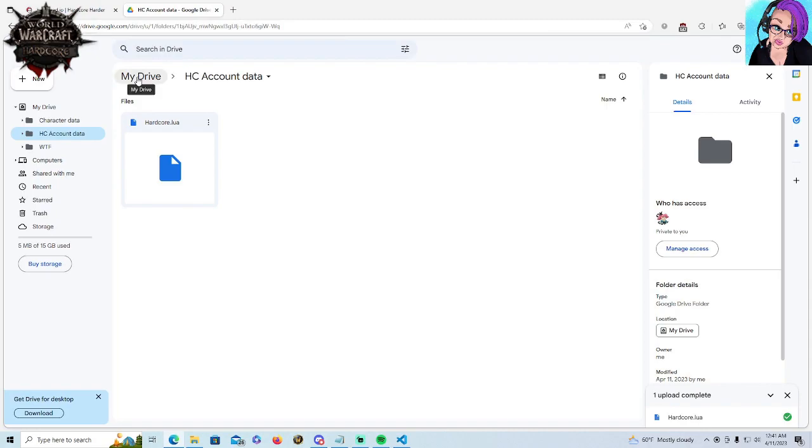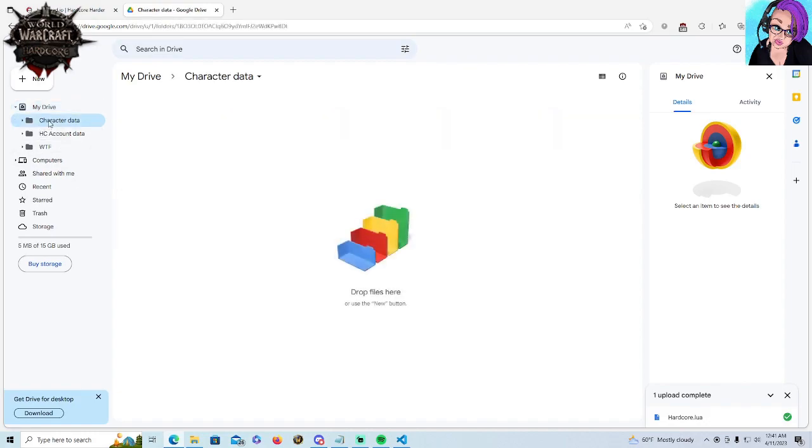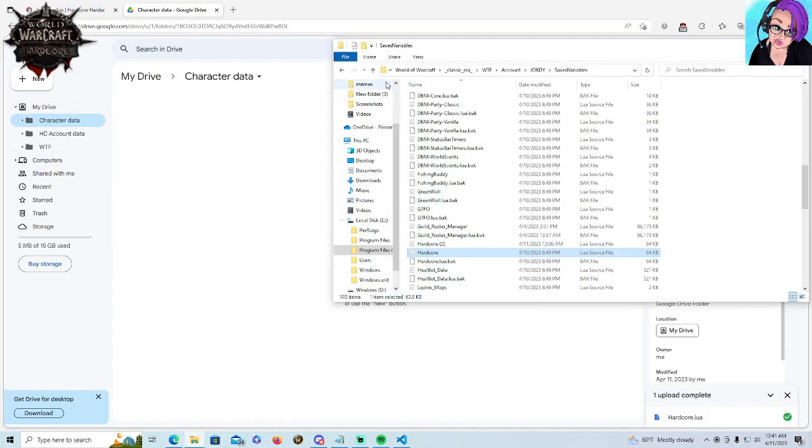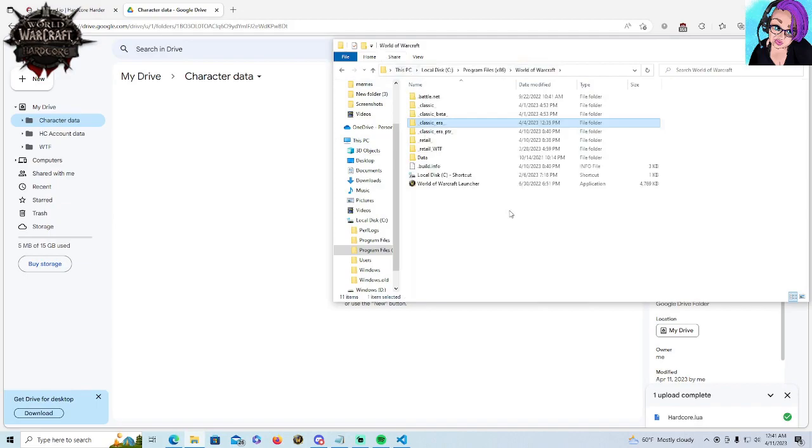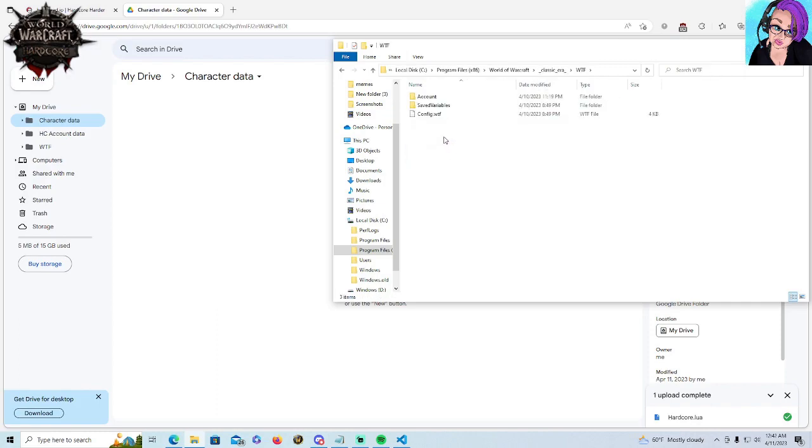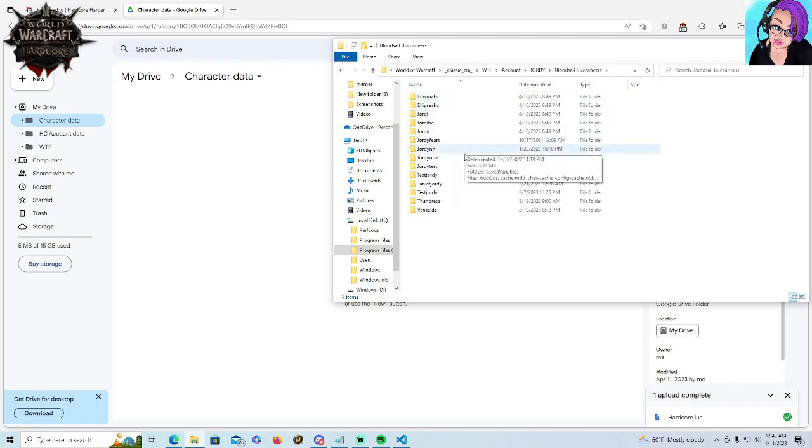So next, we need our character specific file. For this, I want my character data folder here. We're going to go back to World of Warcraft. You're going to pick your expansion. For me, that's Era. Again, WTF. Again, with the account and the account name. Now, this is where we're going different because we're picking a character specific file, not an account wide file. Let's go to Bloodsail Buccaneers, everyone's favorite.